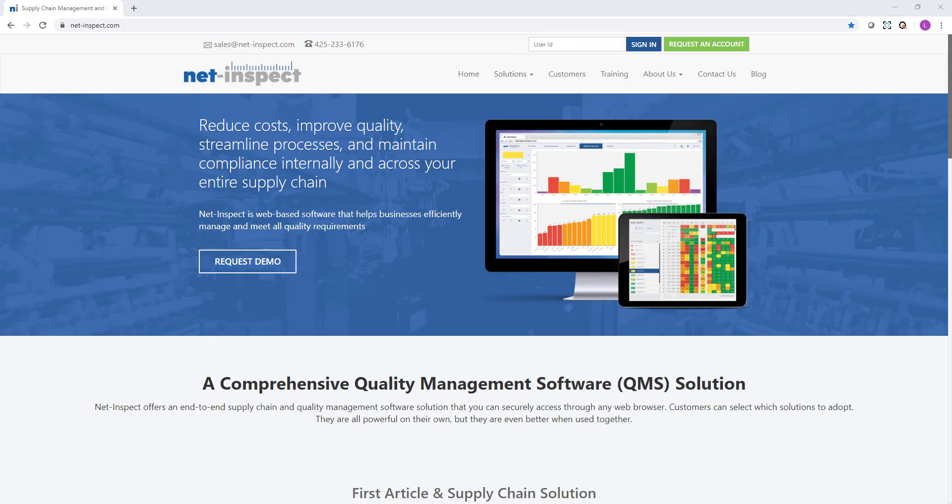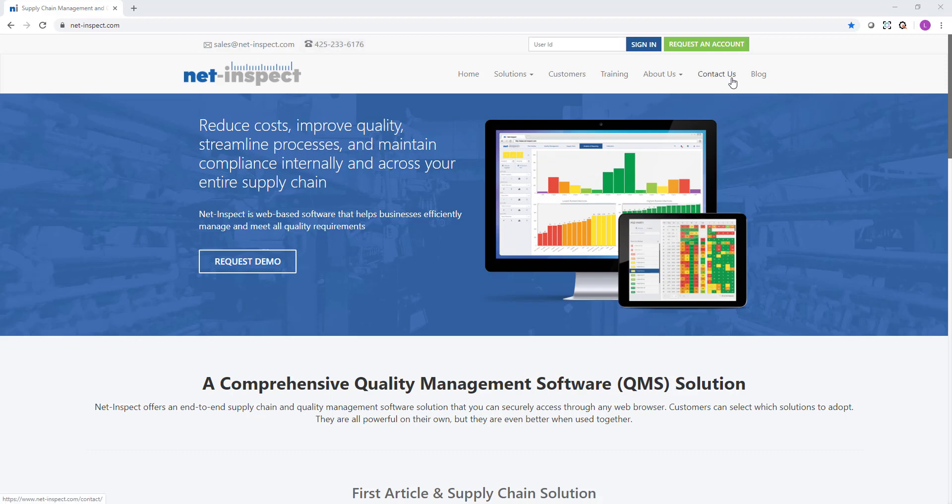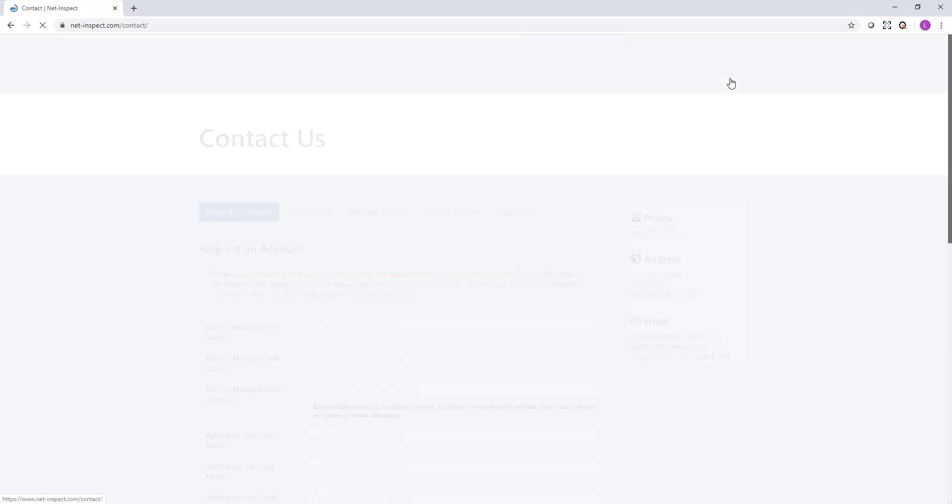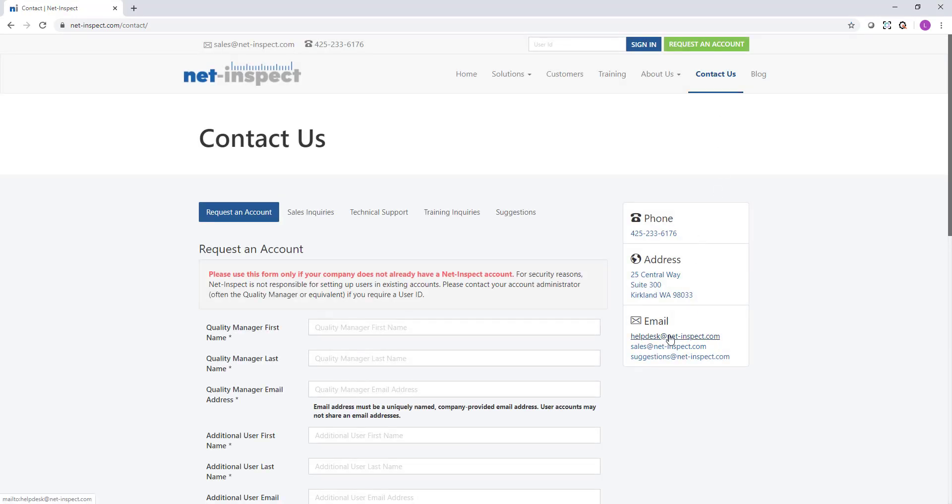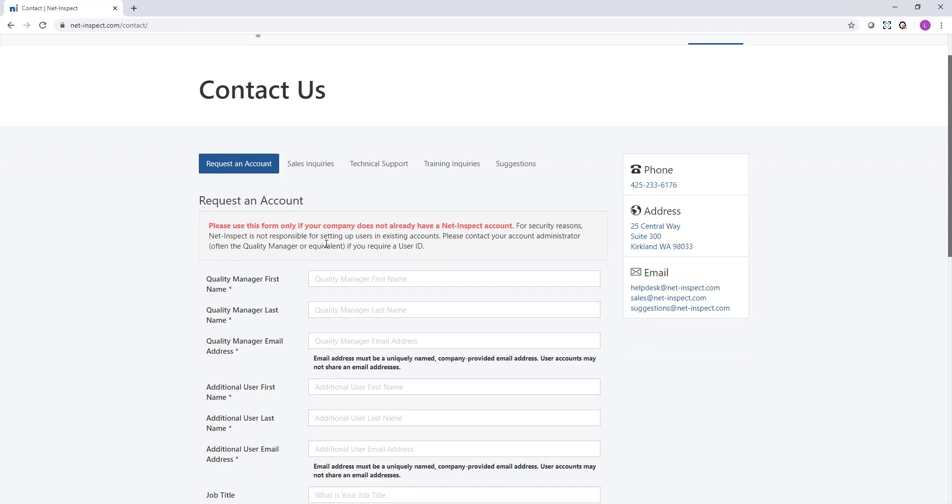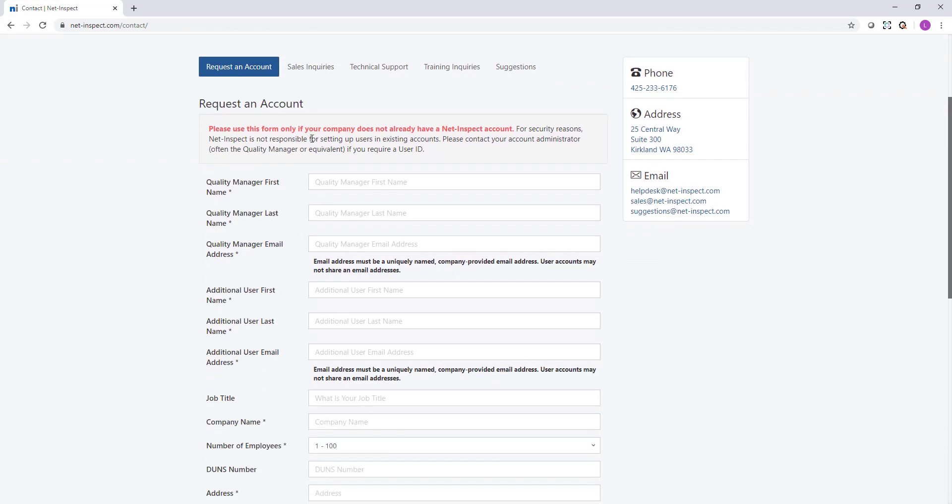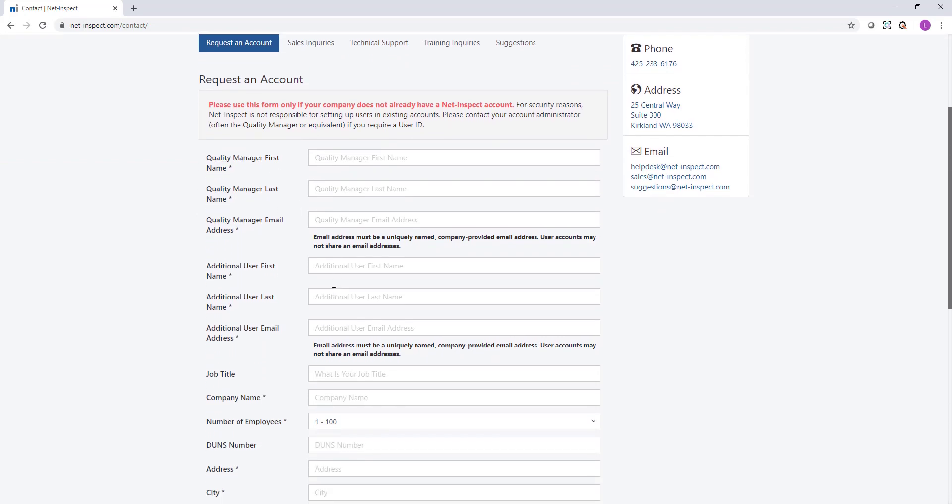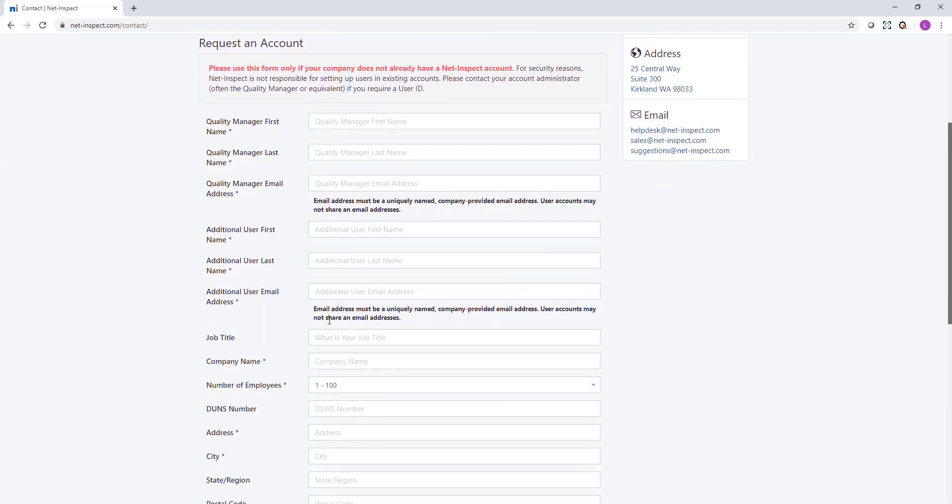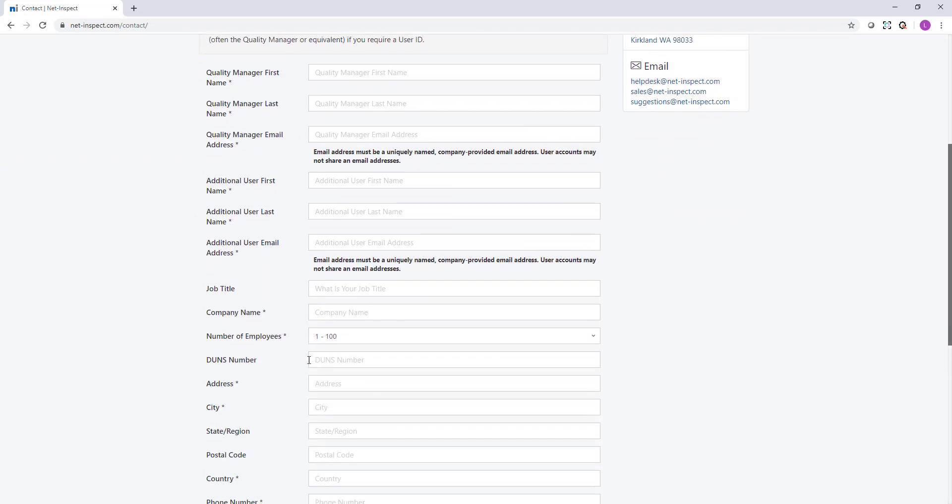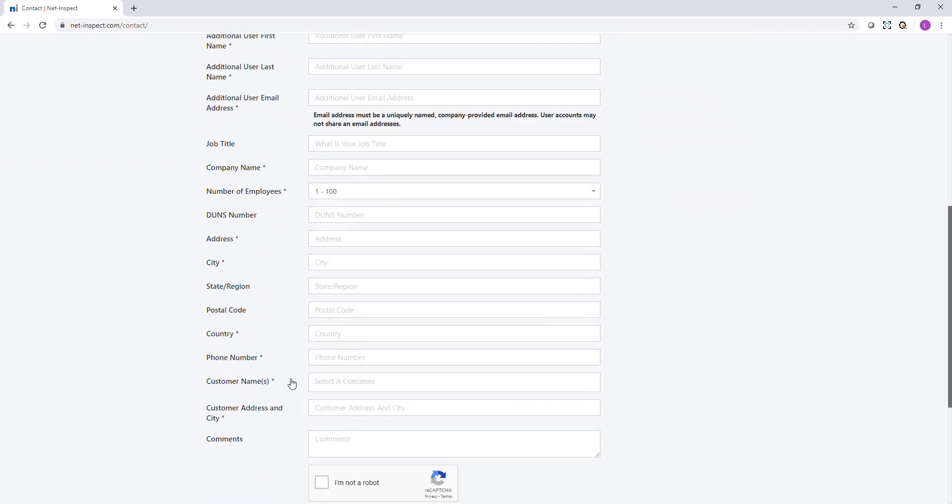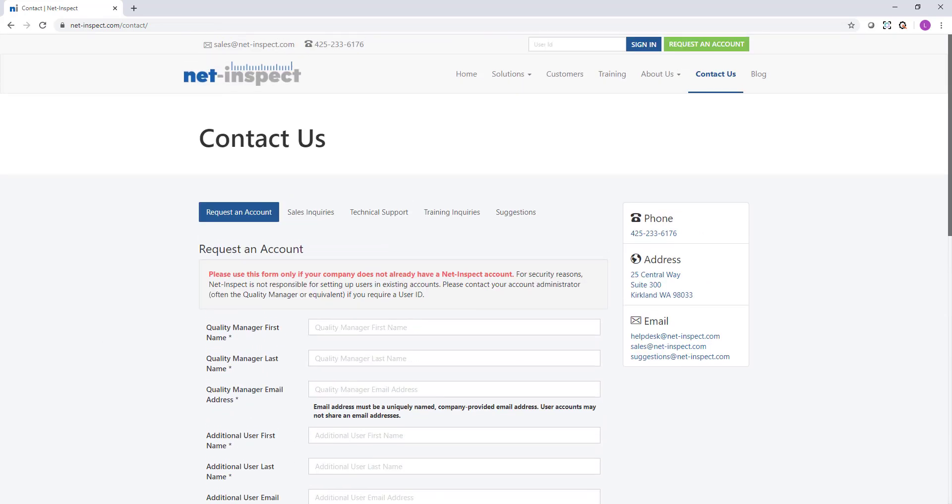If at any point you need assistance you can always call our help desk at the phone number listed on our website. That's 425-233-6176. You can also select the contact us option to see our help desk email, our sales email, or send us suggestions. If you are new to NetInspect and you do not yet have an account there's a green request an account button in the upper right hand corner which will take you to this page where you can fill out the information specifying your customer and our help desk will reply promptly.